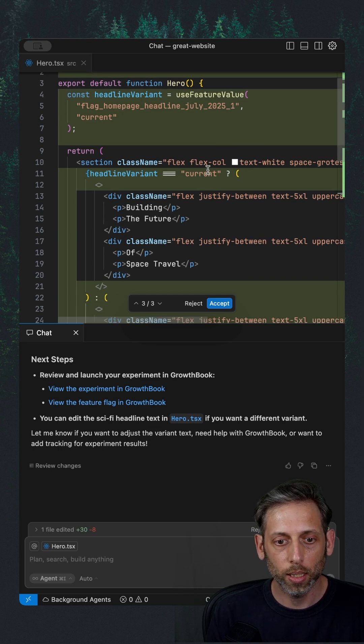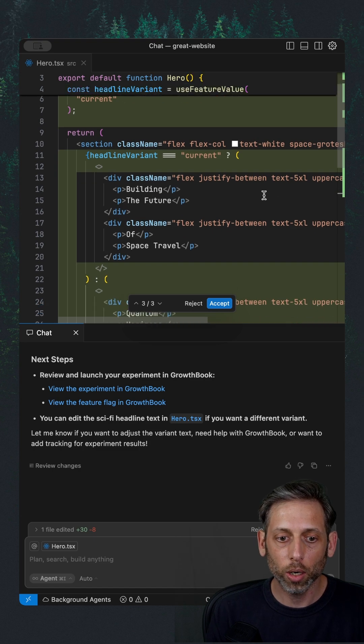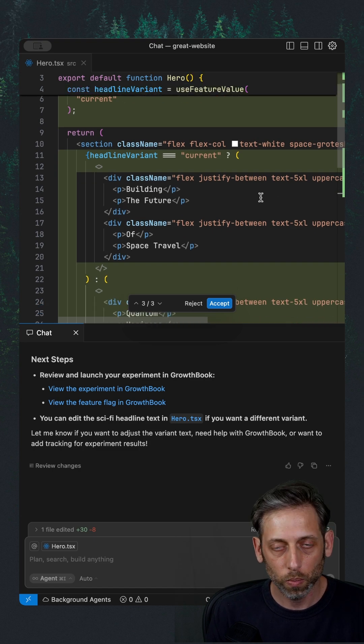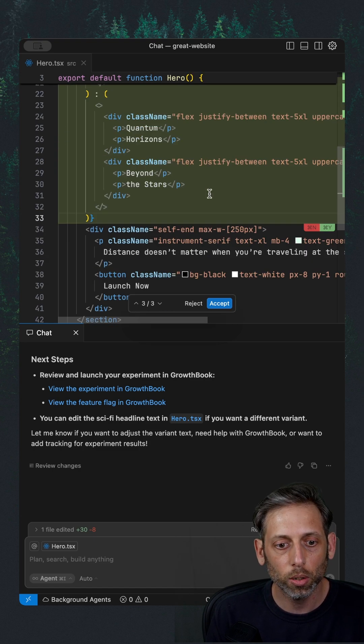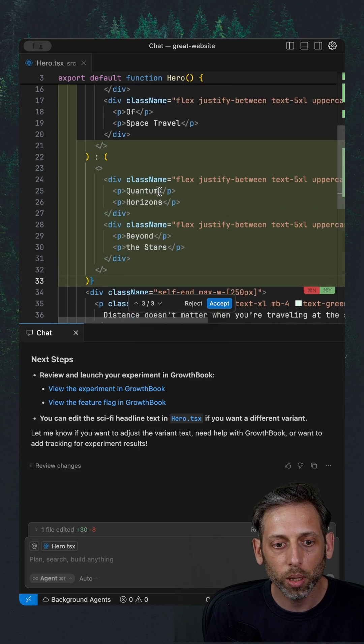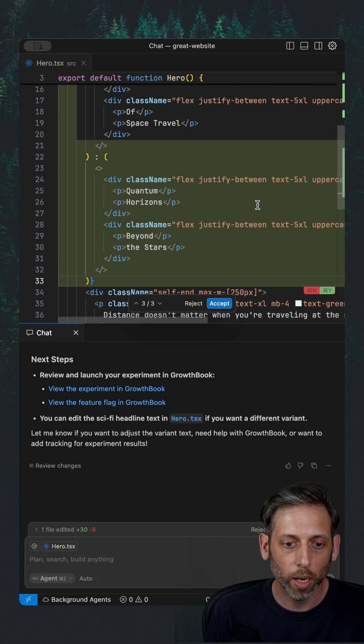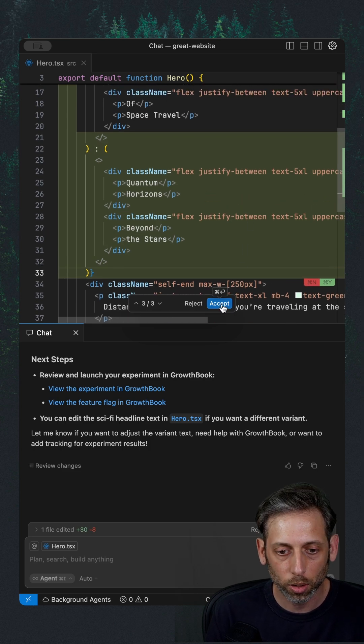And then it's testing the current values, which was the original title against the new one. So let's see what it came up with. Quantum horizons beyond the stars. Sick. Let's go.